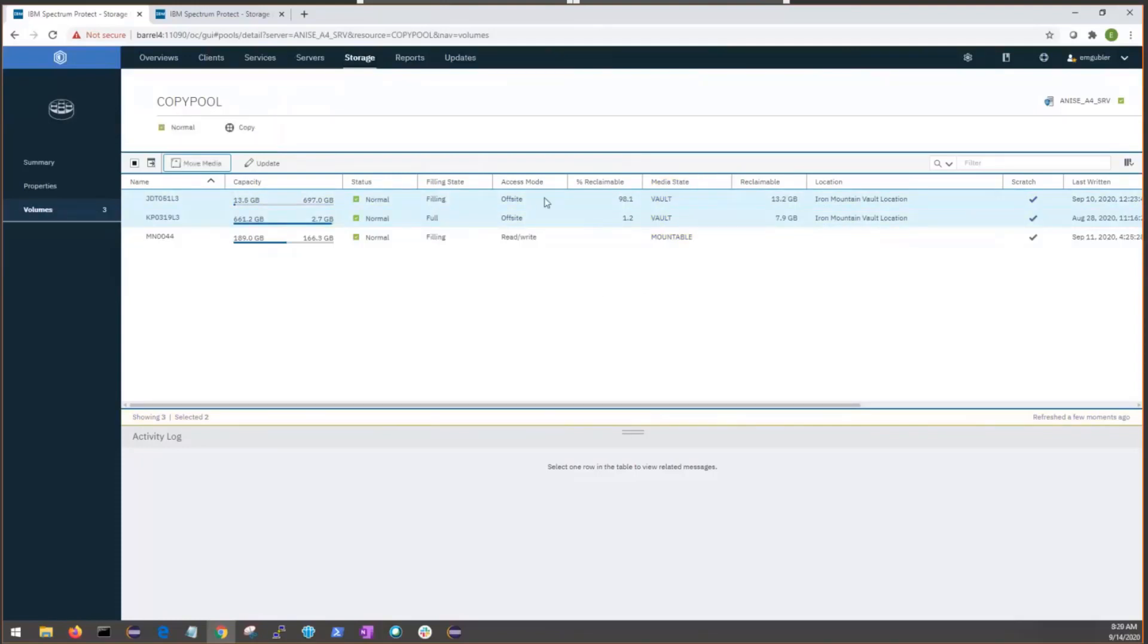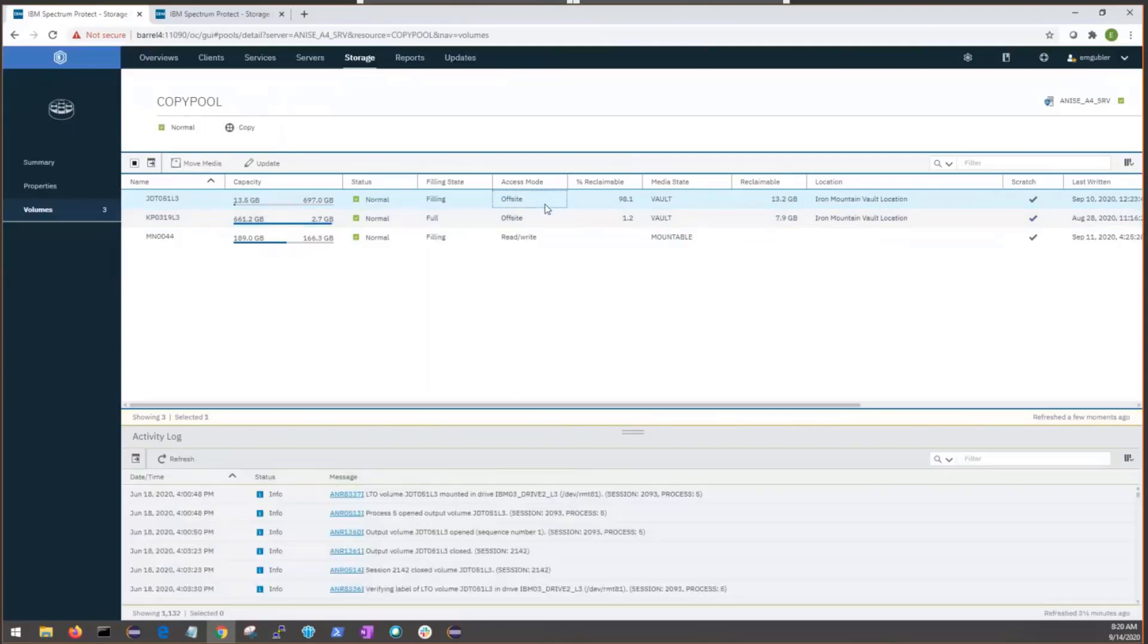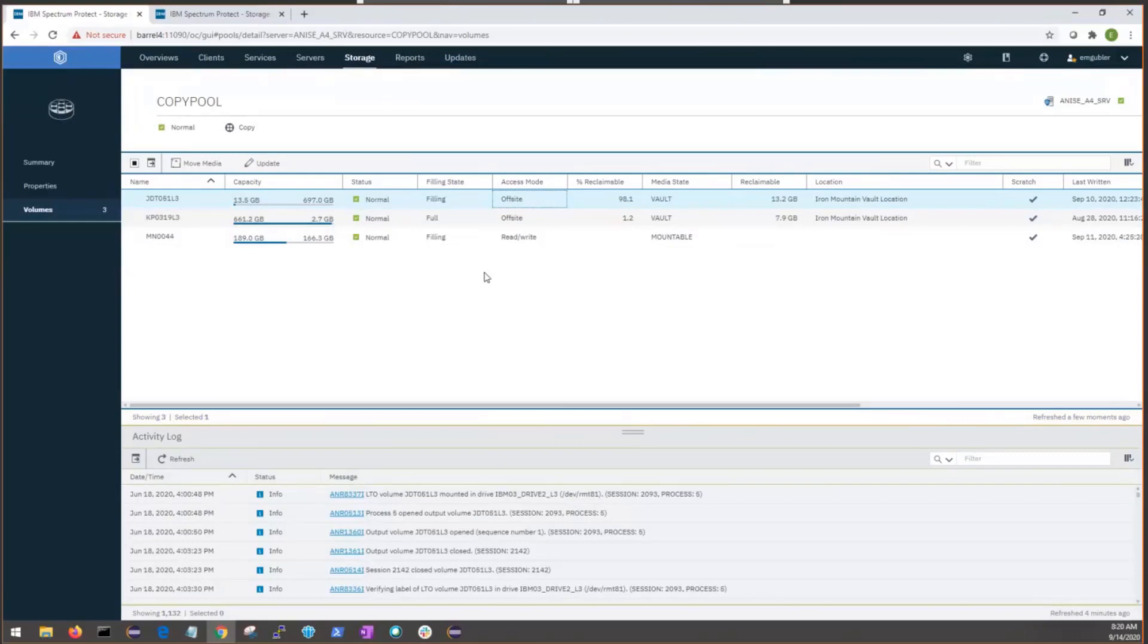Now, moving media, we're moving the database backup volumes at least. That is only eligible for moving things off-site, and that's by design. Now, the idea is that if you move a disaster-free recovery media volume off-site, if you're bringing it back on-site, your server's already down. So, it's a one-way street for the database backup volumes.